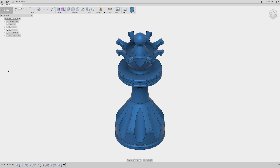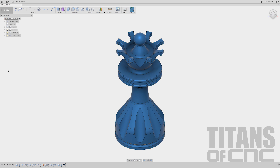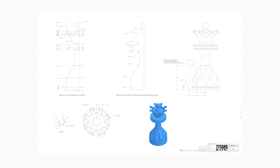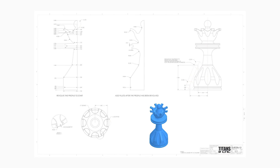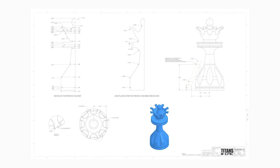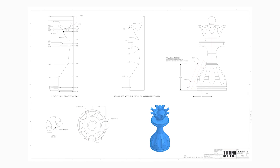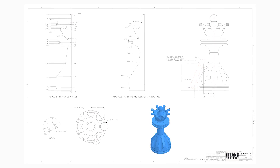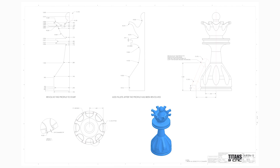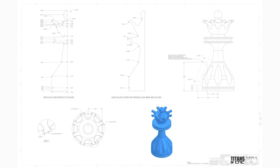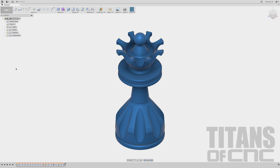Hey everybody, welcome to Titans of C&C Academy. My name is Billy Boyce. Right now I'm going to take you through modeling a part from our chess series, and that will be the Queen 12. So let's go ahead and get started.